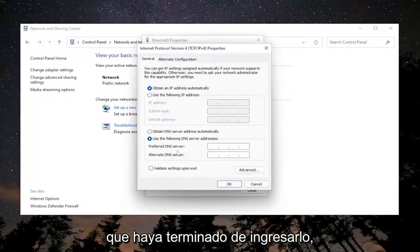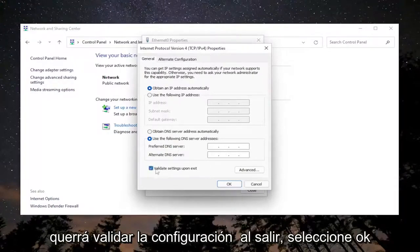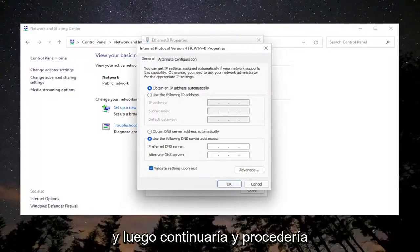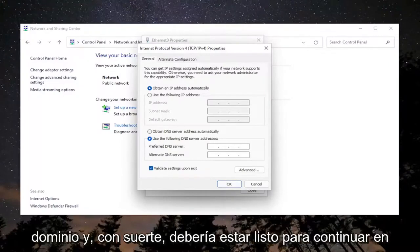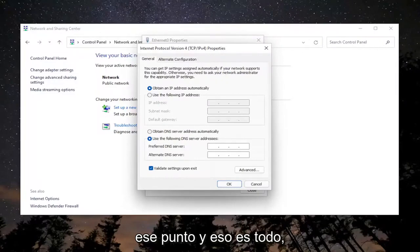Once you're done entering that, you want to validate settings upon exit. Select OK and then proceed to attempt to connect to the domain. You should be good to go at that point.